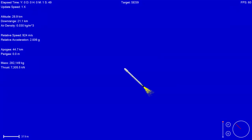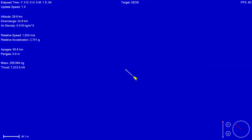We've gone through maximum dynamic pressure. That's the greatest aerodynamic stress on the vehicle. We're through that, headed into the upper atmosphere and headed to the vacuum of space.